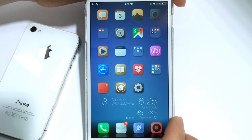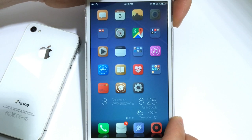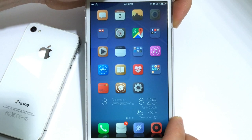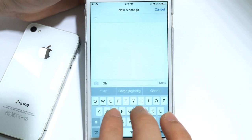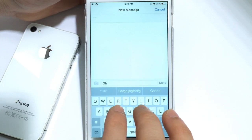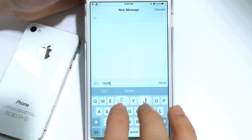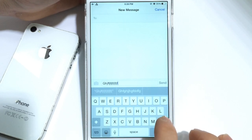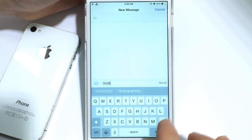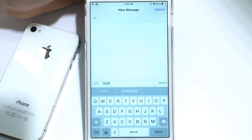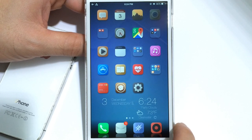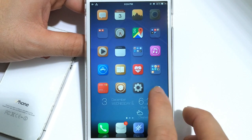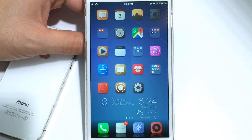Now this theme also adds custom sound as you can hear when I lock my device. Also as you type it adds feedback to your keyboard. Very cool — I really like that a lot about this theme. This is another one of those themes that you can't go wrong with, so make sure you guys go ahead and check it out available in Cydia.